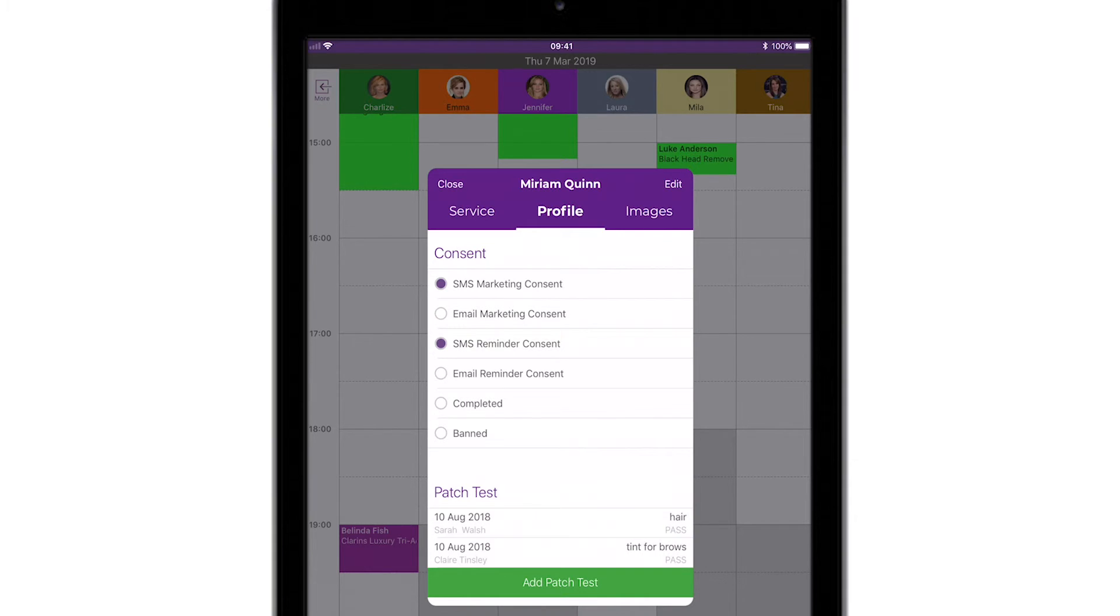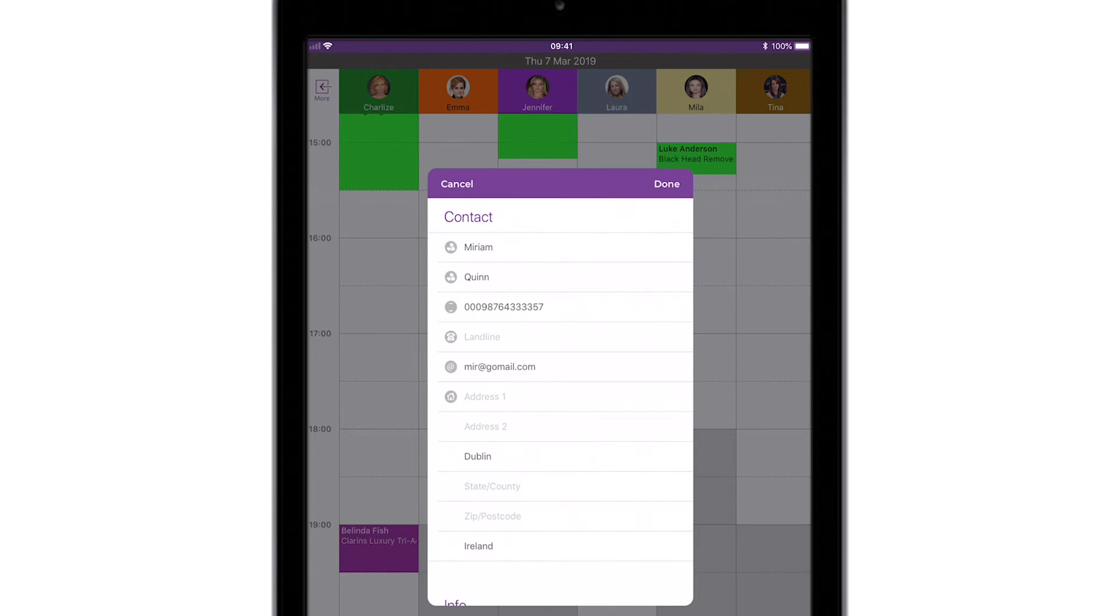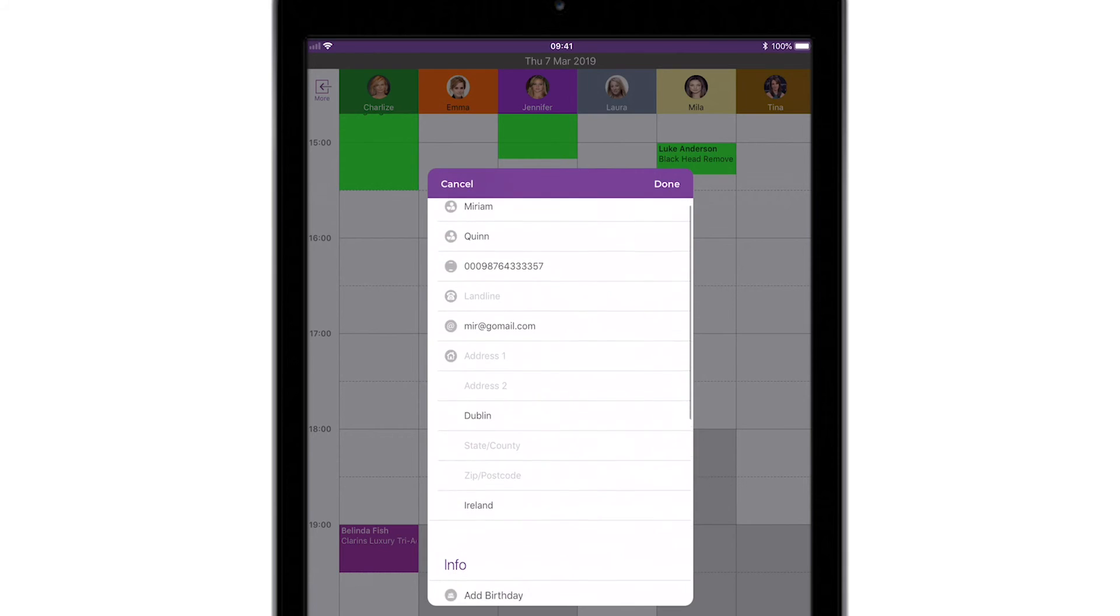To edit any of the information you see here, tap Edit at the top right hand corner of the screen. You can edit or add any additional information here to keep your profile up to date.